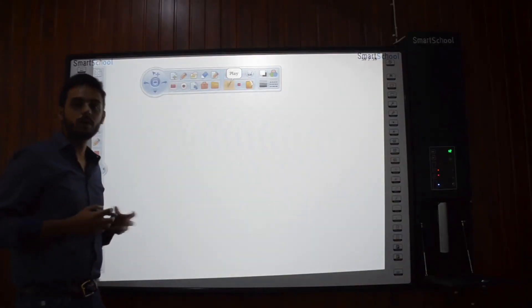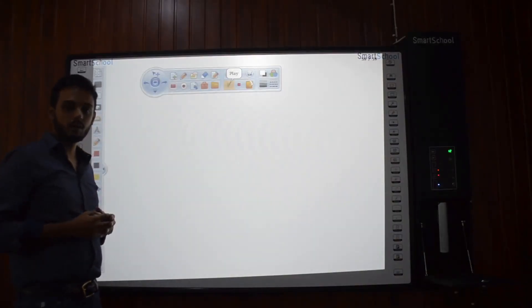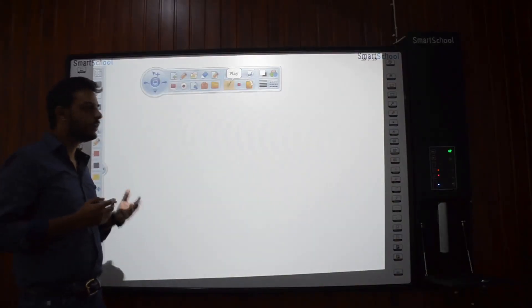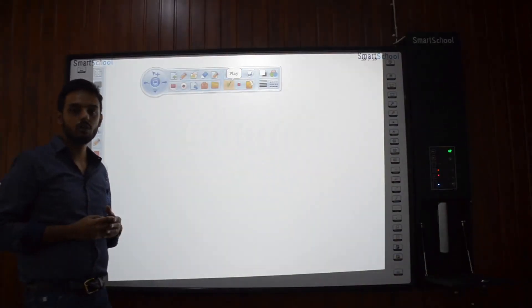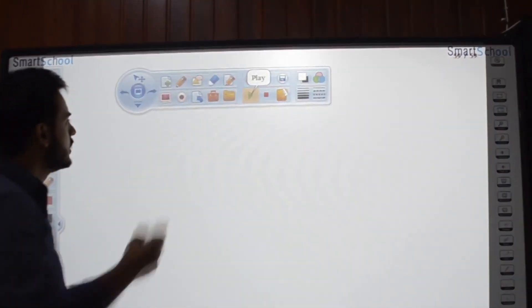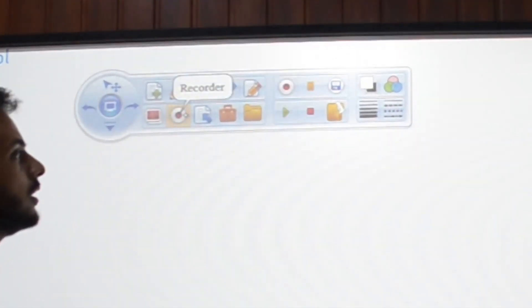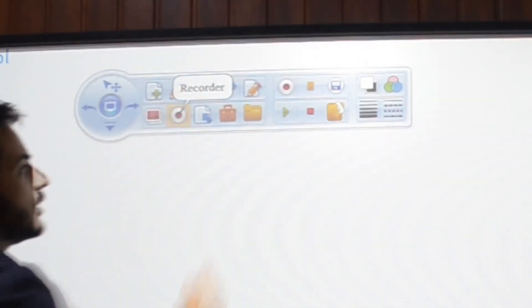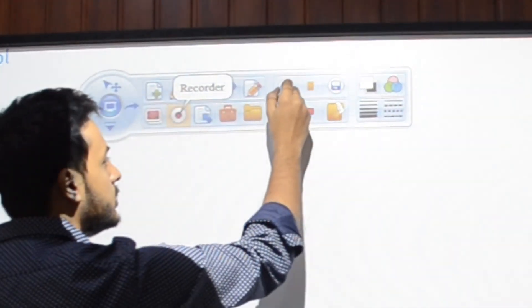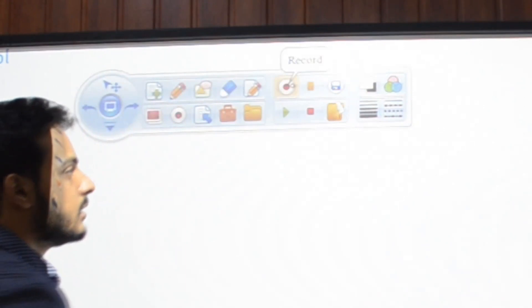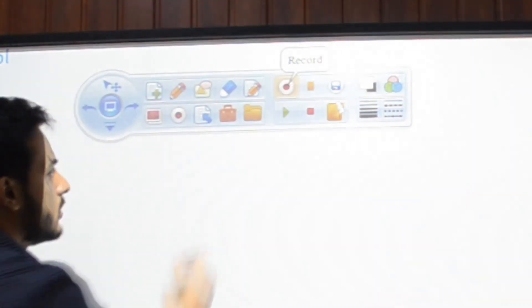If you want to record what is being taught, you can use Smart School Recorder. So this is the Smart School Recorder in the toolbar. You just need to select it and the recording will start.